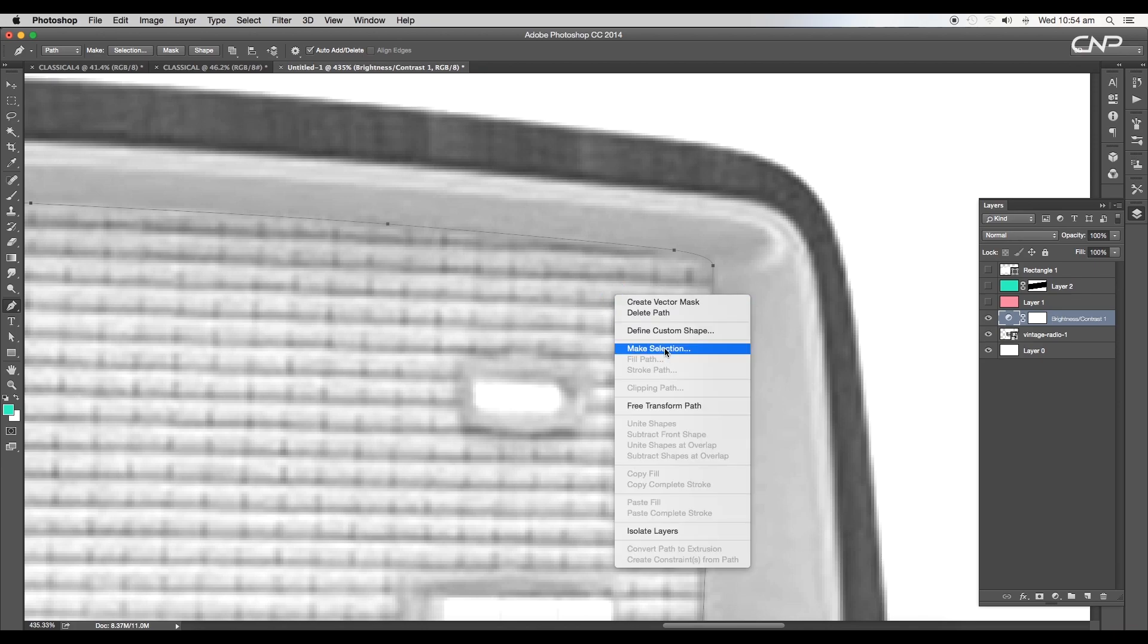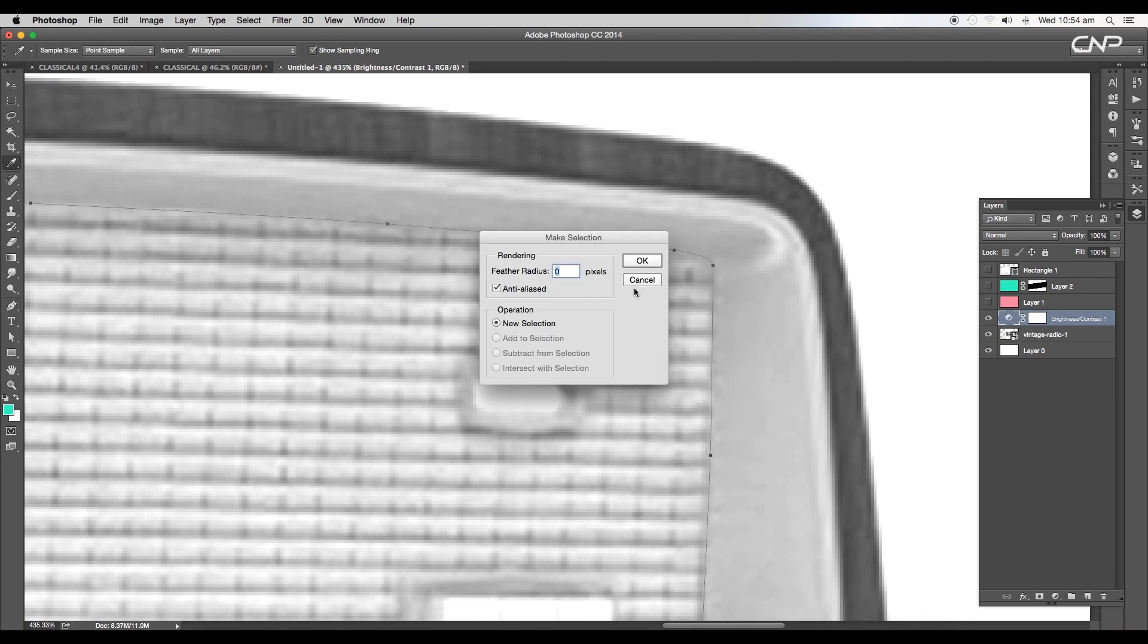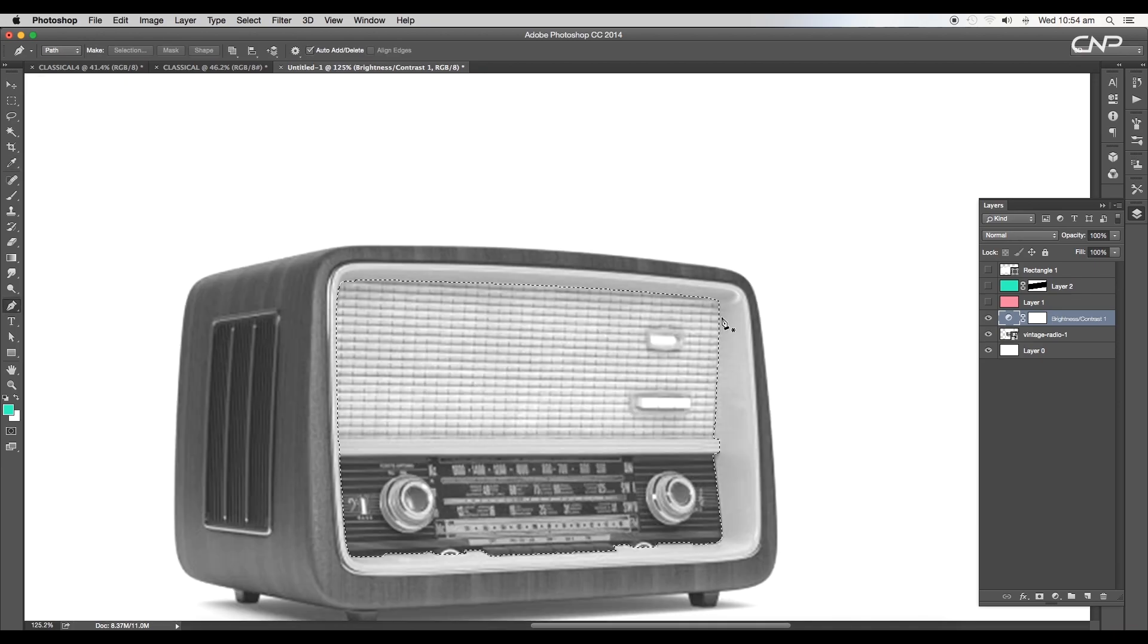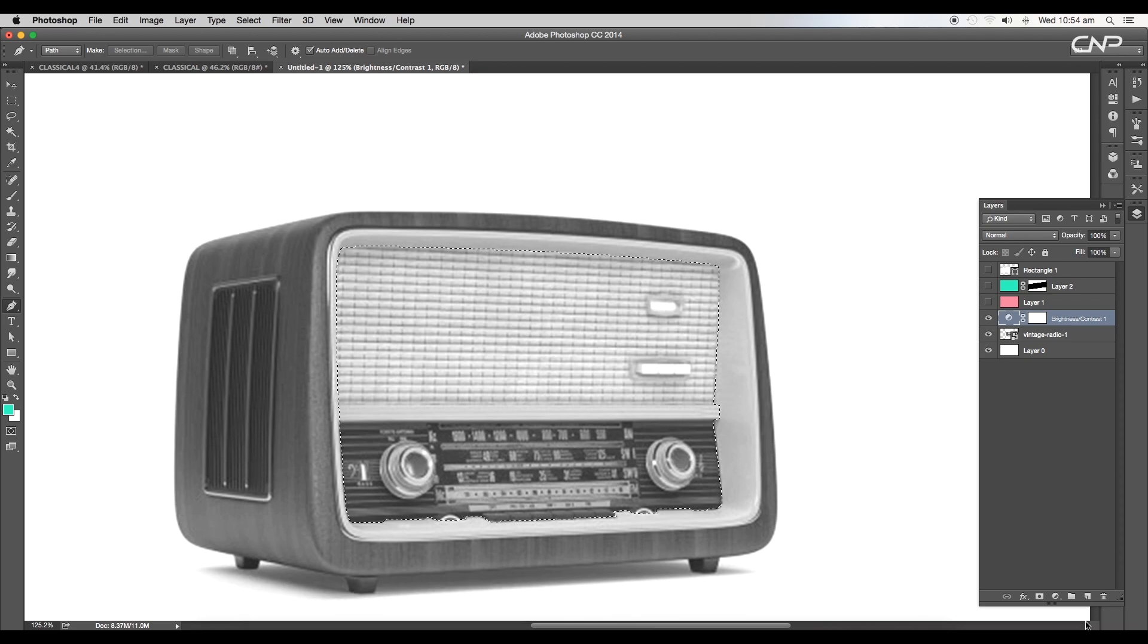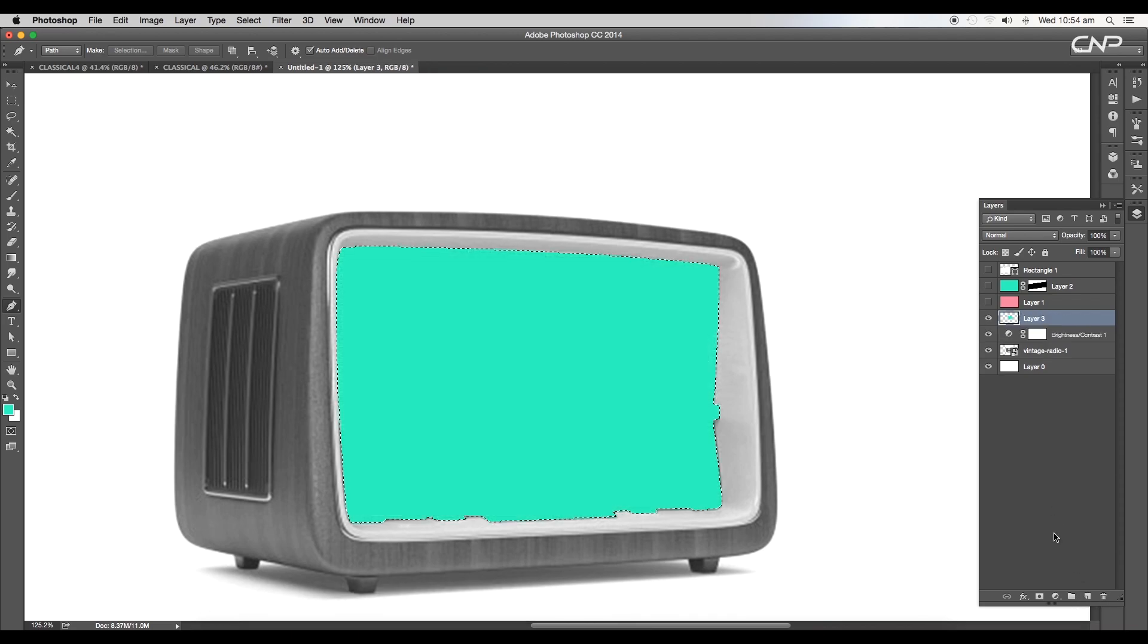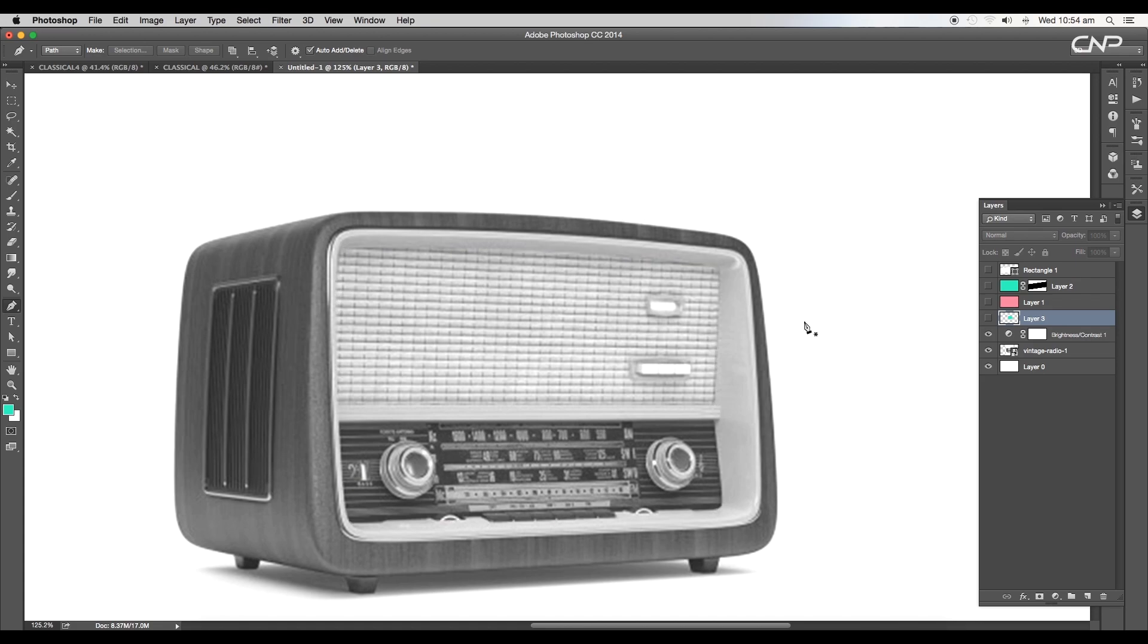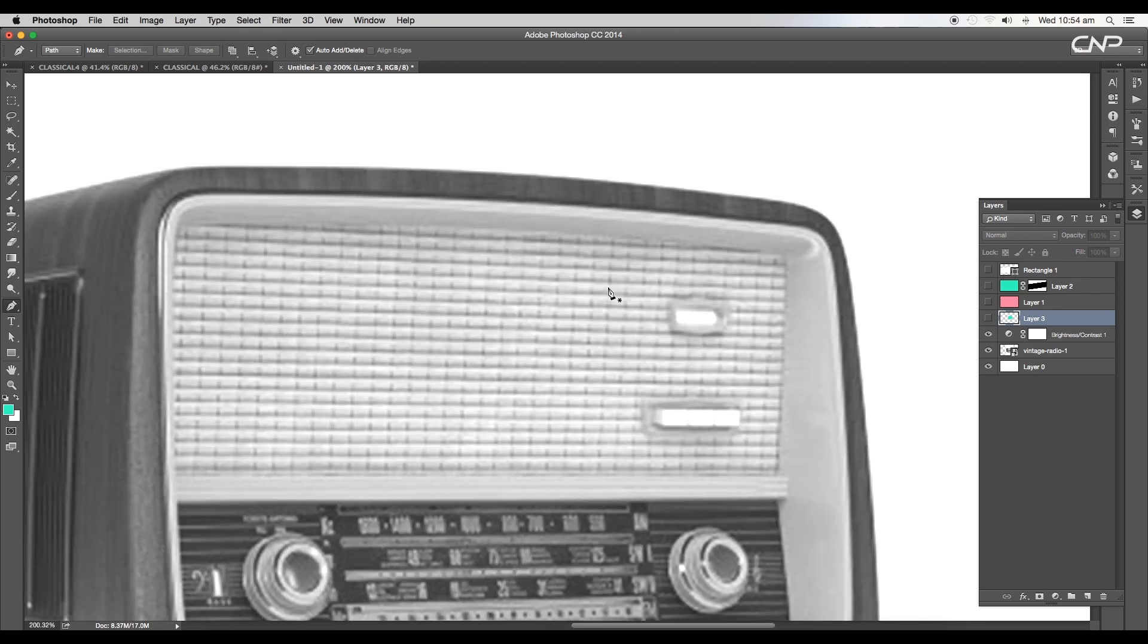Keep the feather radius 0 and click OK. This will make a selection area. Now add a new layer and apply green color. Next we'll trace the outer border, so hide the layer and remove the selection by using Command or Control+D.